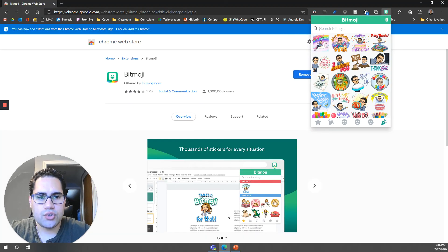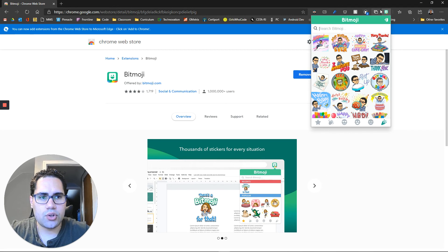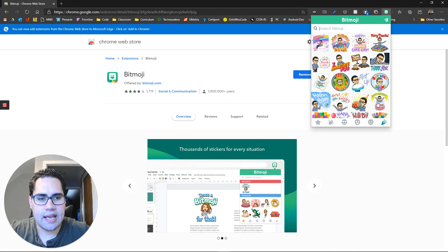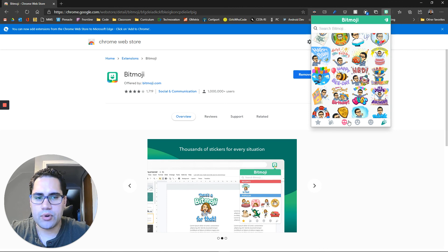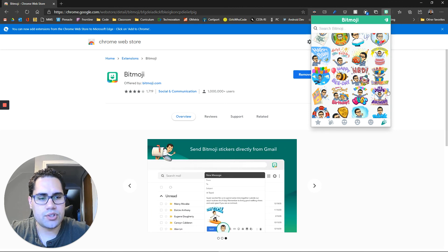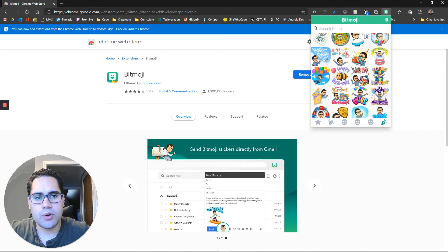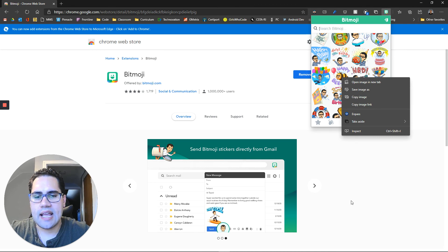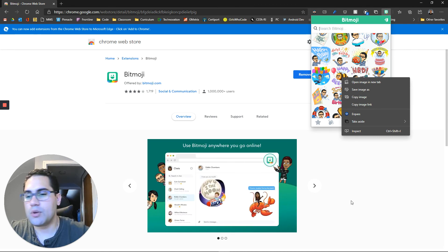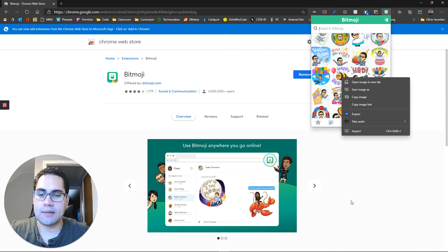Again, you just install the Chrome extension. And then you can see the whole library of Bitmojis or different pictures with your Bitmoji. And then you just right click and copy the image and you can paste it anywhere you want.